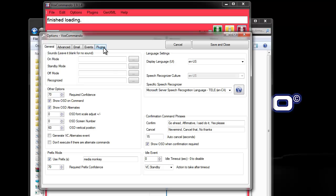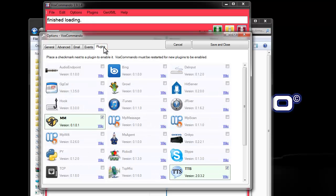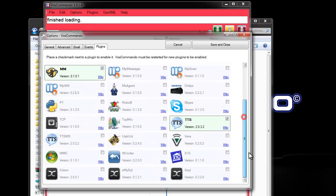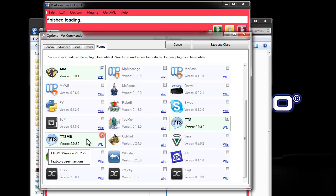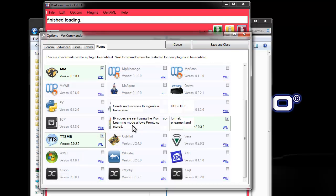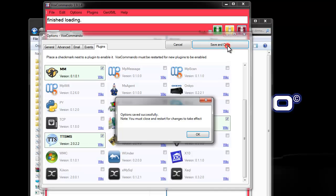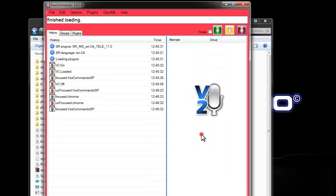We also have the option of installing the TTS MS plugin, which will give us access to those other free Microsoft voices that we installed. So, I'll enable this and restart Vox to show you that.